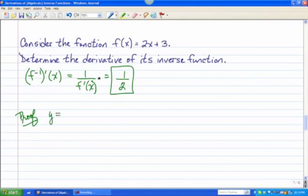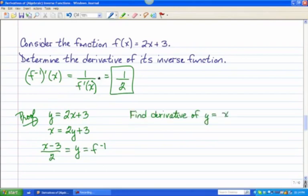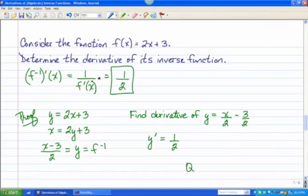If we rewrite the function as y = 2x + 3, remember to find the inverse we flip-flop the x and y and solve for y. When we do that, we get (x − 3)/2 as our inverse function. To find its derivative, rewrite it as x/2 − 3/2, and the derivative is 1/2. QED — quod erat demonstrandum — Latin for 'it has been demonstrated,' which mathematicians typically put at the end of their proofs.